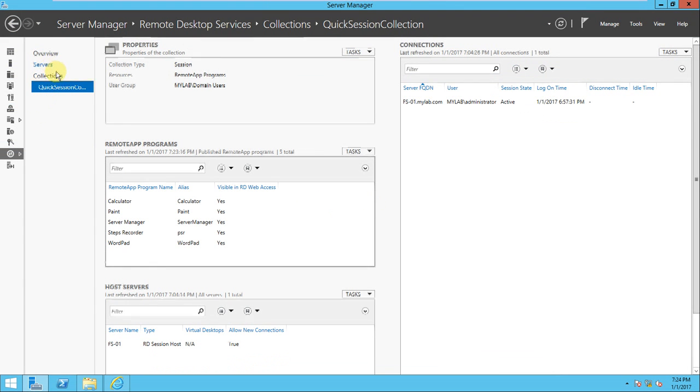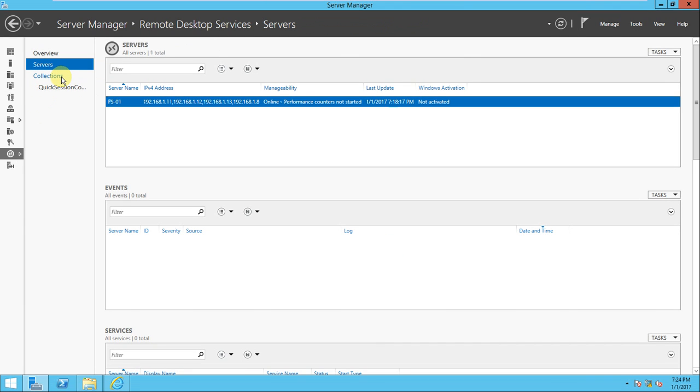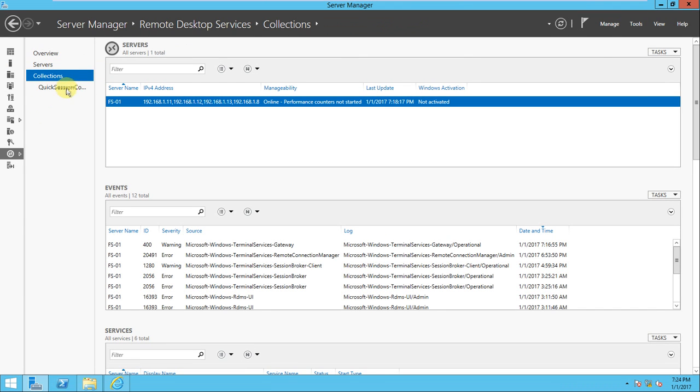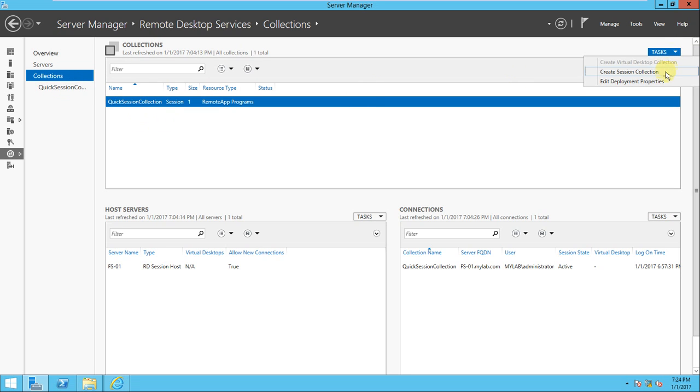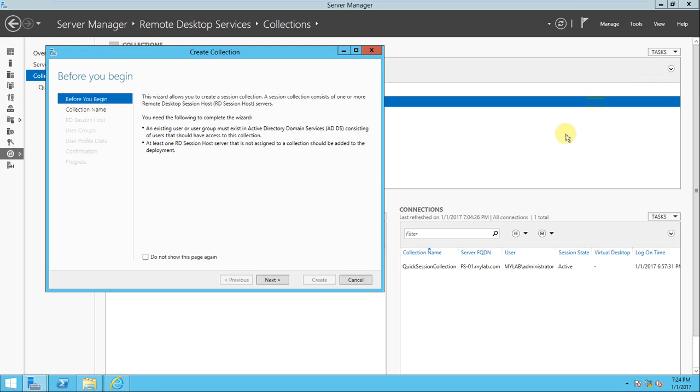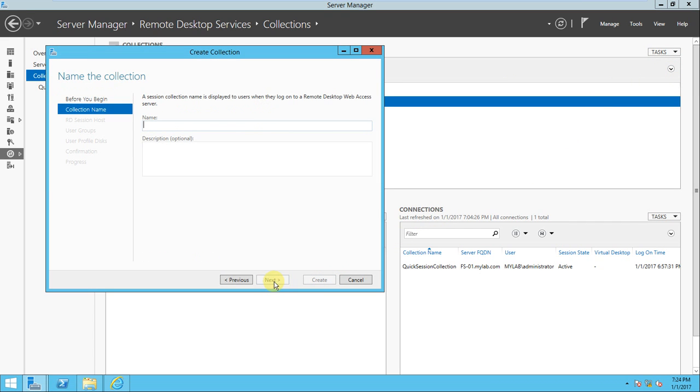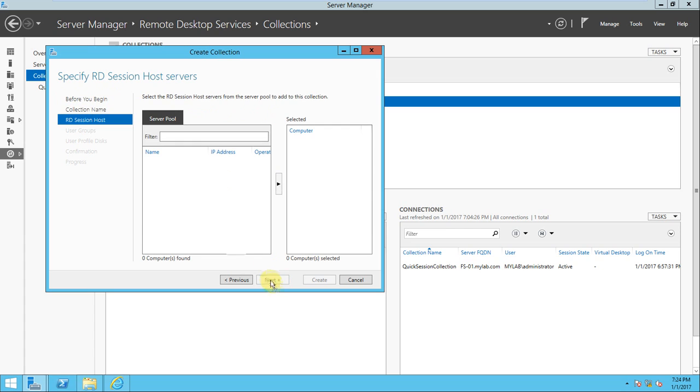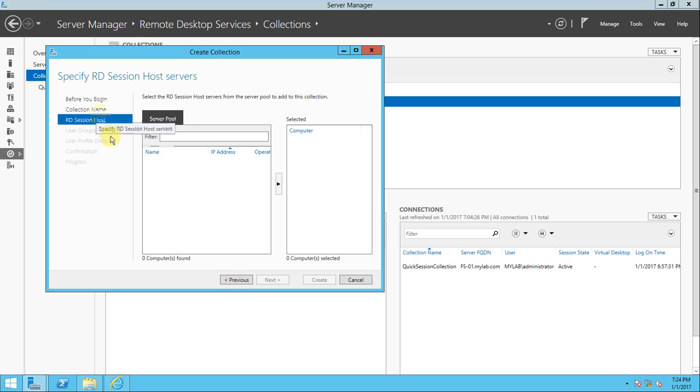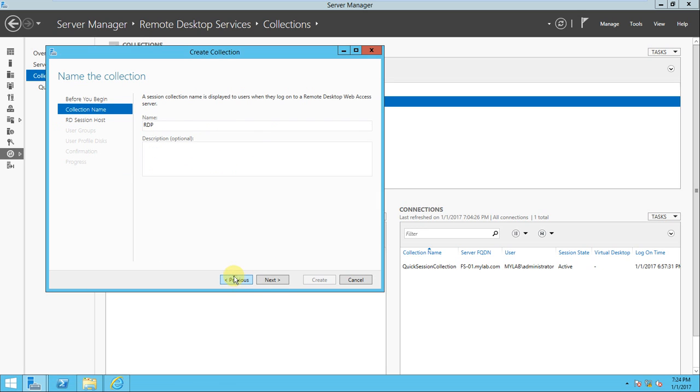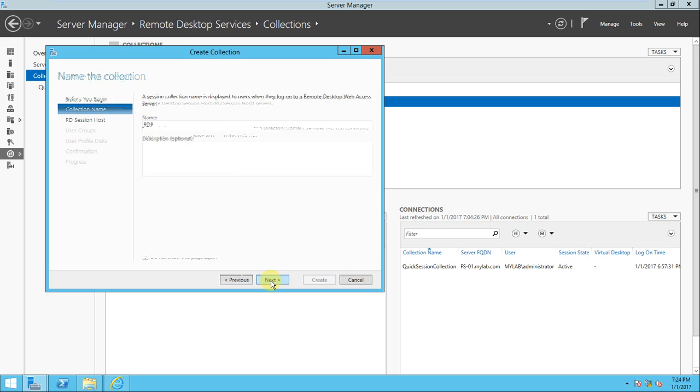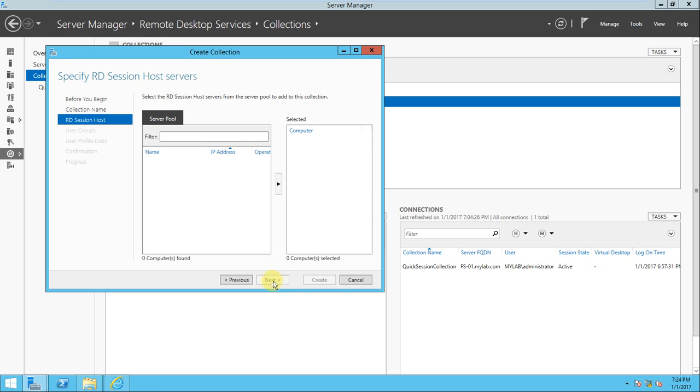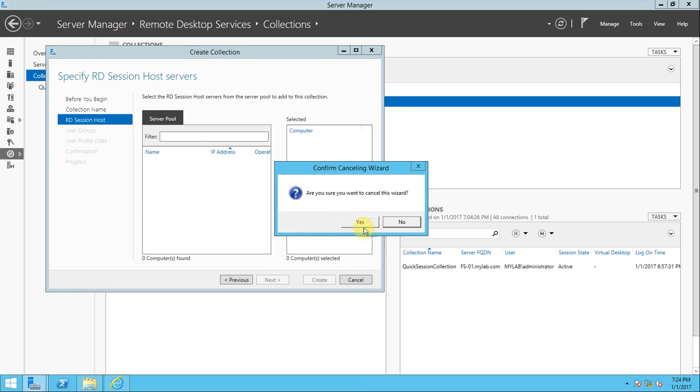And for this, how will you do it? In the collection, if you look at Tasks, Create Session Collection here. You can provide the name like RDP. Next, you need to search the computer here, like RDP session host. But if it is there then you can add the computer here, but as of now it's not there, anything is not there, so I don't require it. Okay, I'll just cancel it.